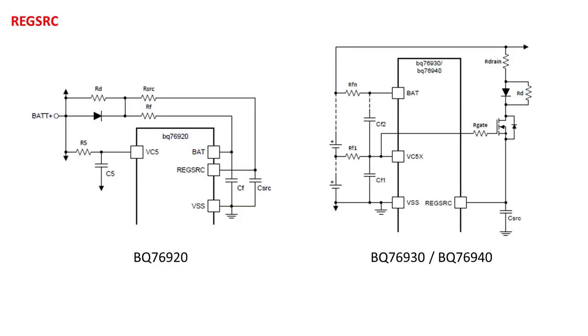The reg source pin is a power supply separate from the BAT pin. It is the input supply for the output LDO, and it is used to power the FET outputs. For the BQ76920, the reg source pin can be powered with the same voltage as the BAT pin. Some applications even connect these two pins directly.